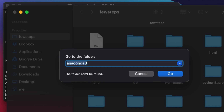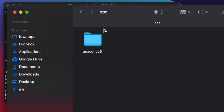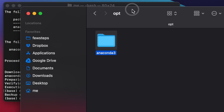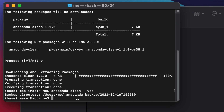The last folder to check is 'opt'. Search for it by typing '~/opt/' in the Finder search box. If the folder exists and contains content, we need to remove it manually. We can see there is an 'anaconda3' folder inside opt, so we need to remove it.